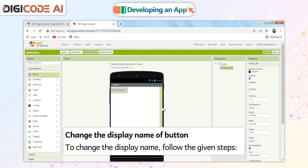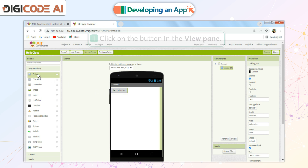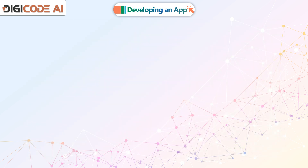Change the Display Name of the Button. To change the Display Name, follow the given steps: Click on the button in the View pane. Type a new name for the button in the Text box.